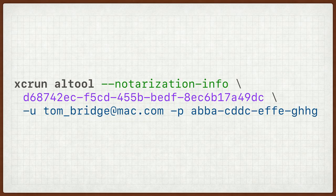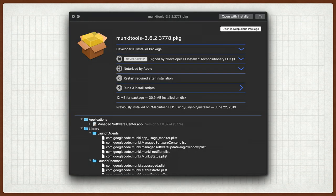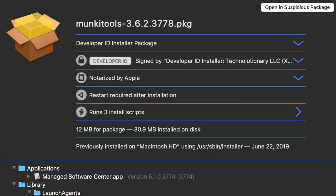Let's look at the notarization info for that request. I'll say 'altool notarization-info [UUID string]' and then my user and password. I get back a bunch of JSON objects. There's no reason that you couldn't use this to do something interesting with a Slack bot — just to say 'let me know when this is done.' Essentially it's going to say this is all ready for distribution. There's the file name itself, the upload date, and the SHA-256 of the package. Now when I look at the object itself, after I have notarized it and stapled the ticket, you will see that this is a notarized binary. Here you can see up at the top that it was signed by a Developer ID, it was notarized by Apple, it does require a restart on install, and it runs three install scripts. It's a 12 megabyte package for 30.9 megabytes installed on disk. A signed and notarized version of Monkey that works.